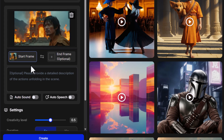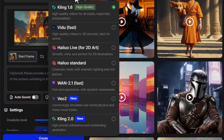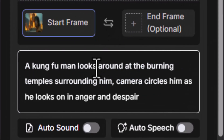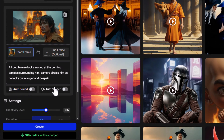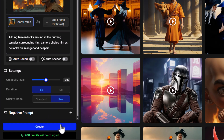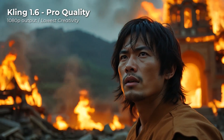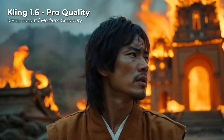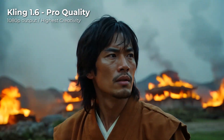I have my image here and I have a start frame. I can also add an end frame — we're going to look at that a little bit later. First I just want to create a video and then compare some of these different models. Starting off with Kling 1.6, I add a prompt: a Kung Fu man who looks around at the burning temples surrounding him, camera circles him as he looks on in anger and despair. Creativity level — I'm going to try medium, low, and high and check out the results, going for five seconds using pro quality mode. Kling with low creativity has a little bit of camera movement and subject movement. Medium creativity has a little more facial expression change and character movement. But high creativity has a lot more camera movement and a lot more from our subject.